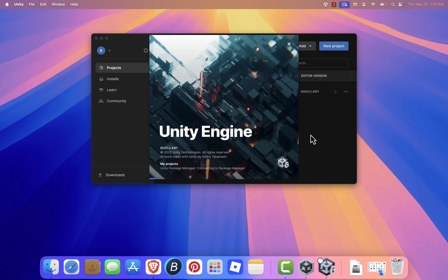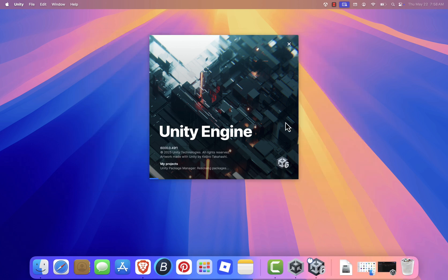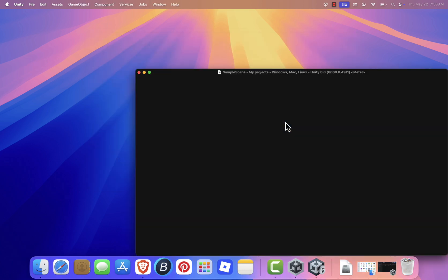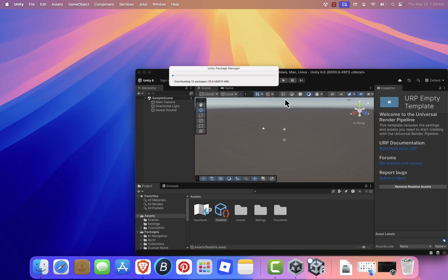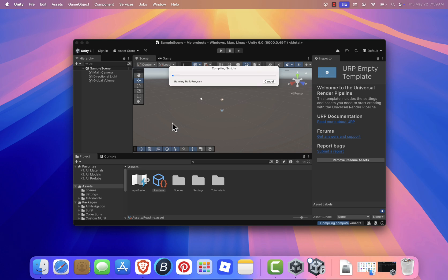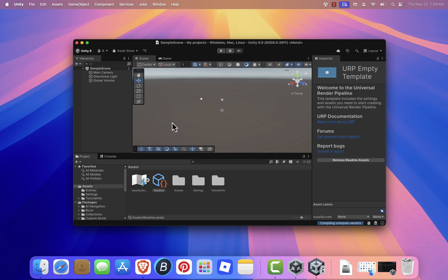And that's it! Unity is now fully installed and ready to use on your Mac. If you found this tutorial helpful, give it a thumbs up and subscribe for more easy tech guides. Thanks for watching, and I'll see you in the next one.